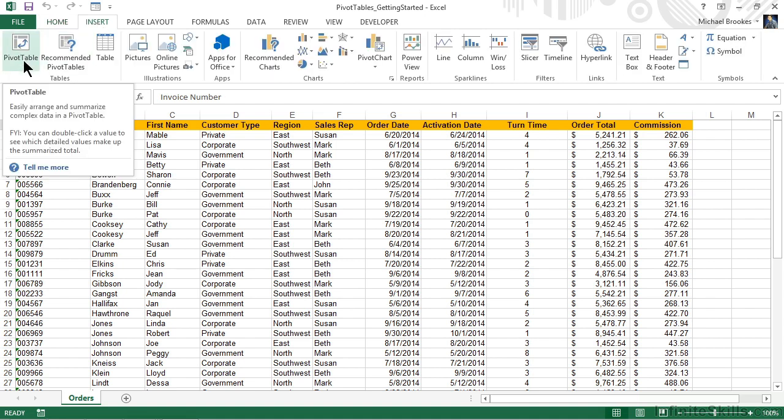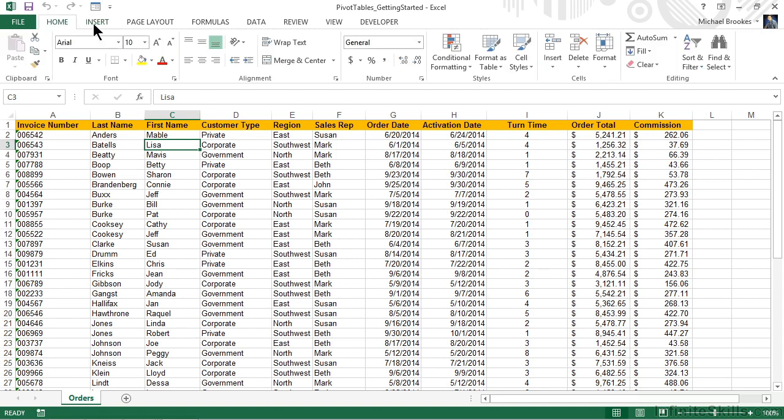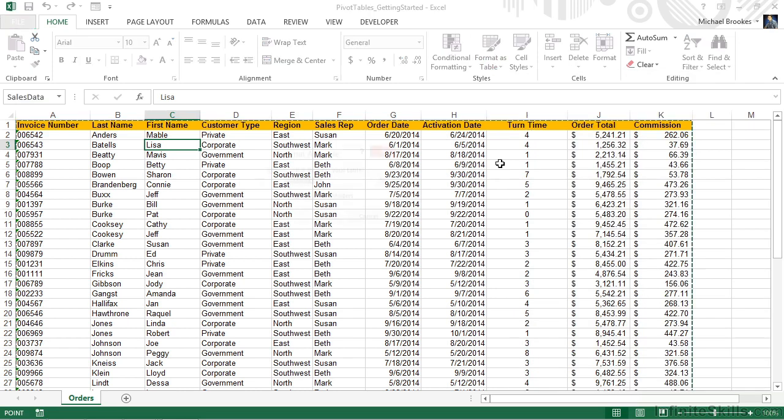One is to start from the insert tab on the ribbon and choose pivot table. I'm going to recommend an alternative, though. I'd like to make sure that we first put our cursor somewhere in our data, then go to the home tab and choose format as table. We could have also done this from the insert tab. I just wanted to show you a different way. I'm going to select one of the items from the gallery.